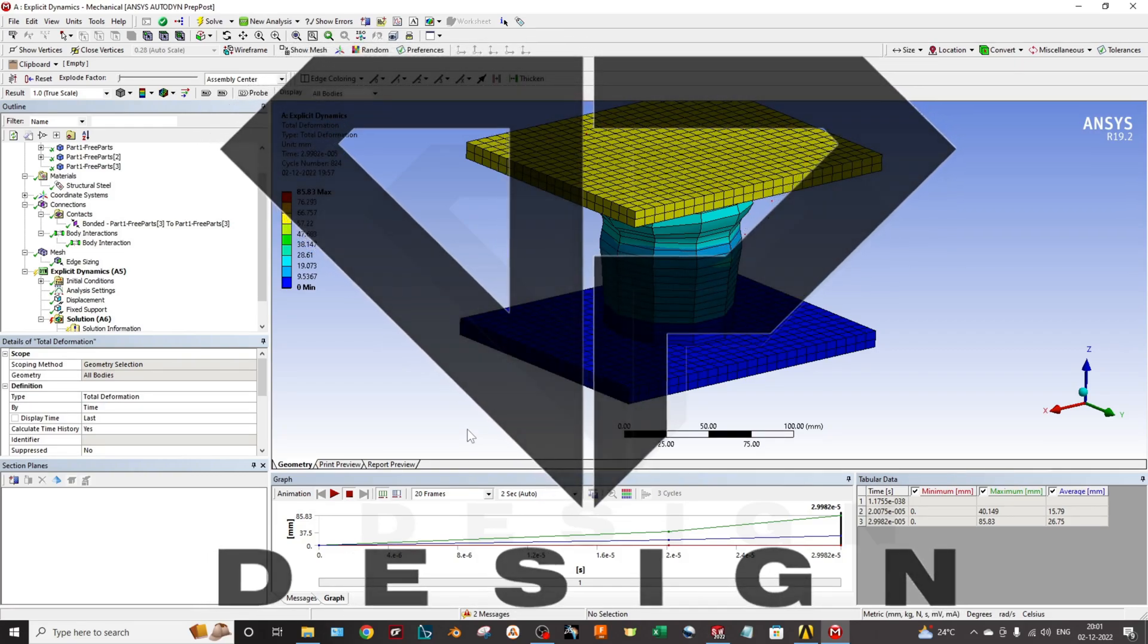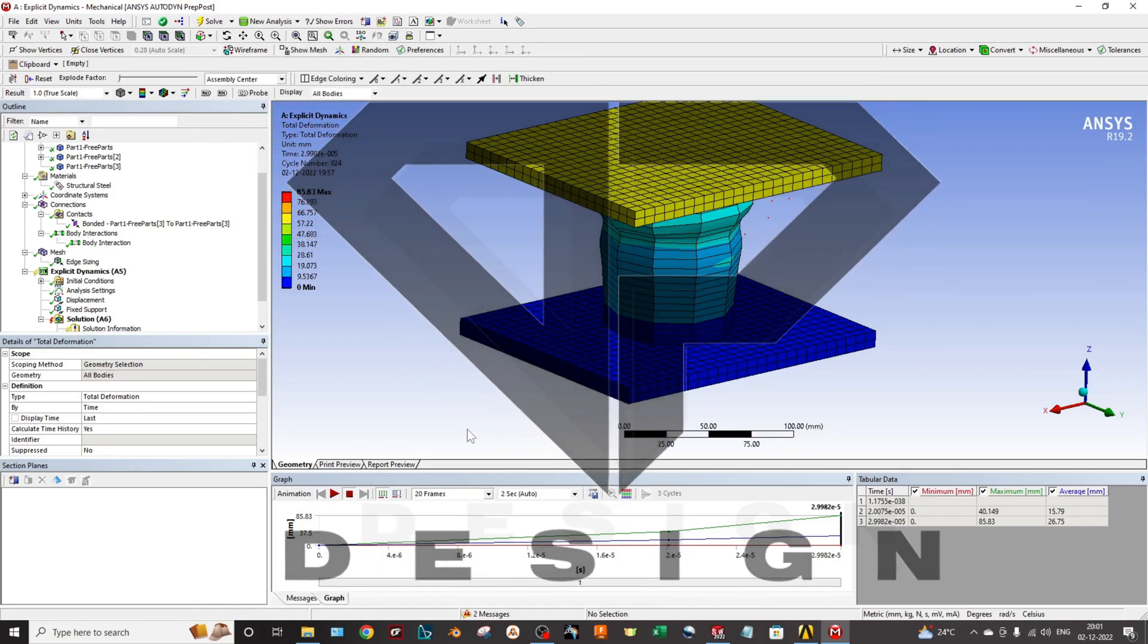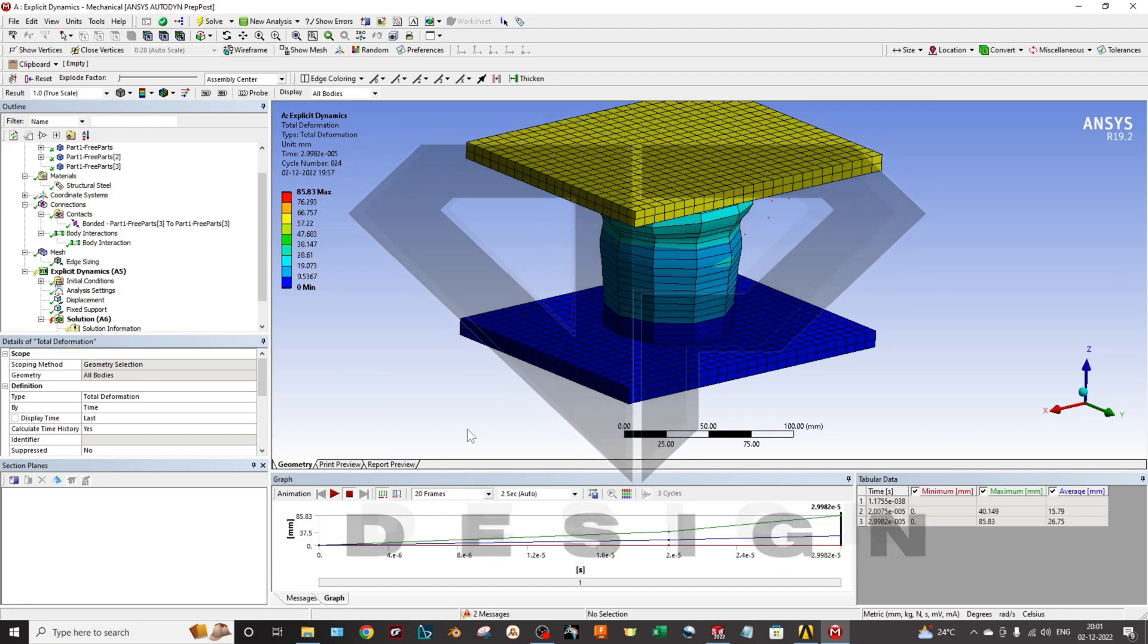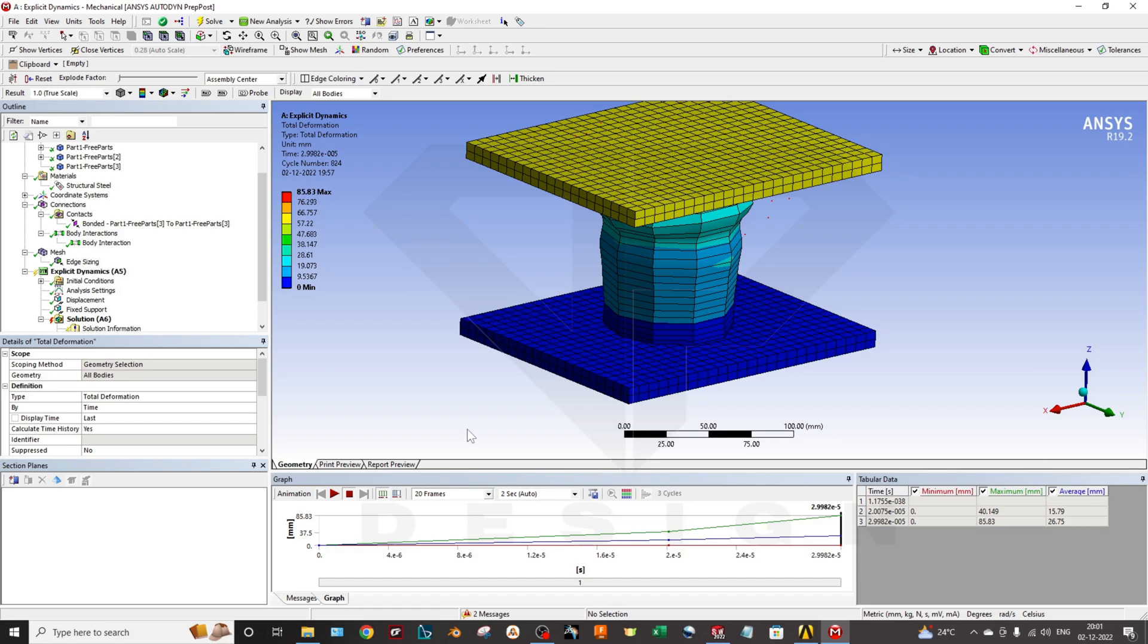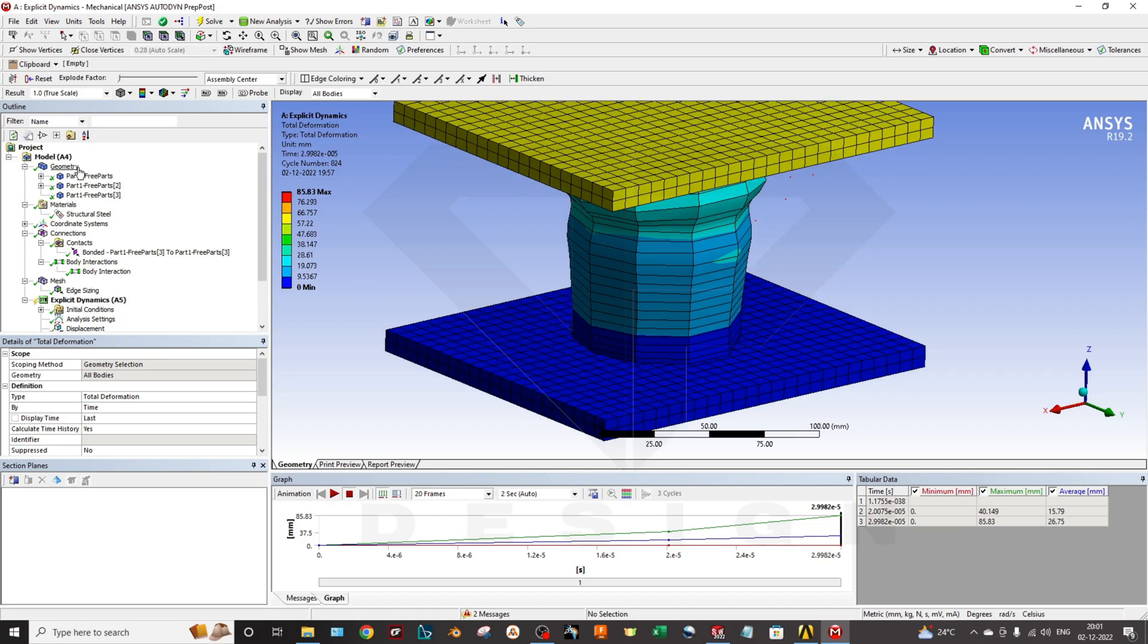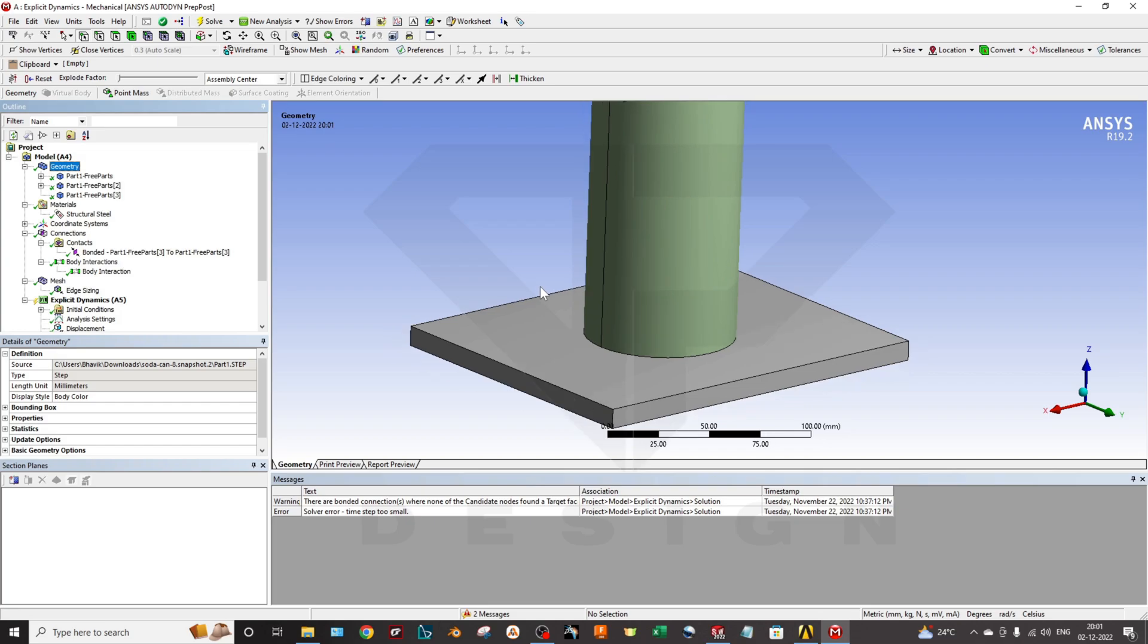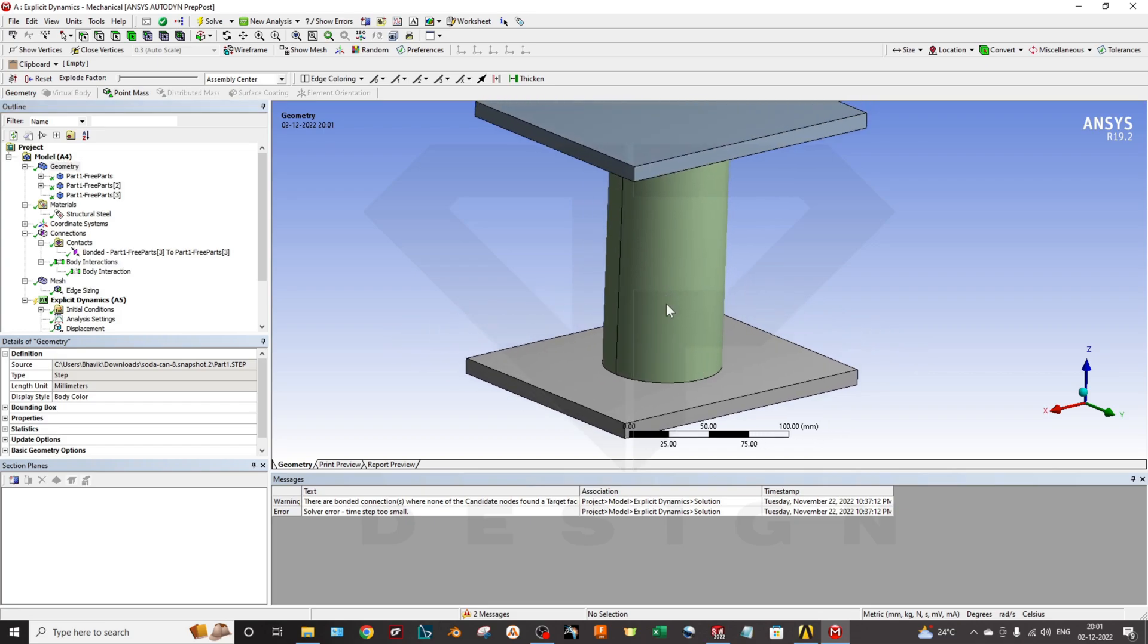Hello guys, welcome back to DP Design. In this video we are going to perform an explicit dynamic simulation of crushing an object by two rigid bodies using ANSYS Mechanical. We will talk about the geometries, materials, contacts, body interaction, meshing, and analysis settings.